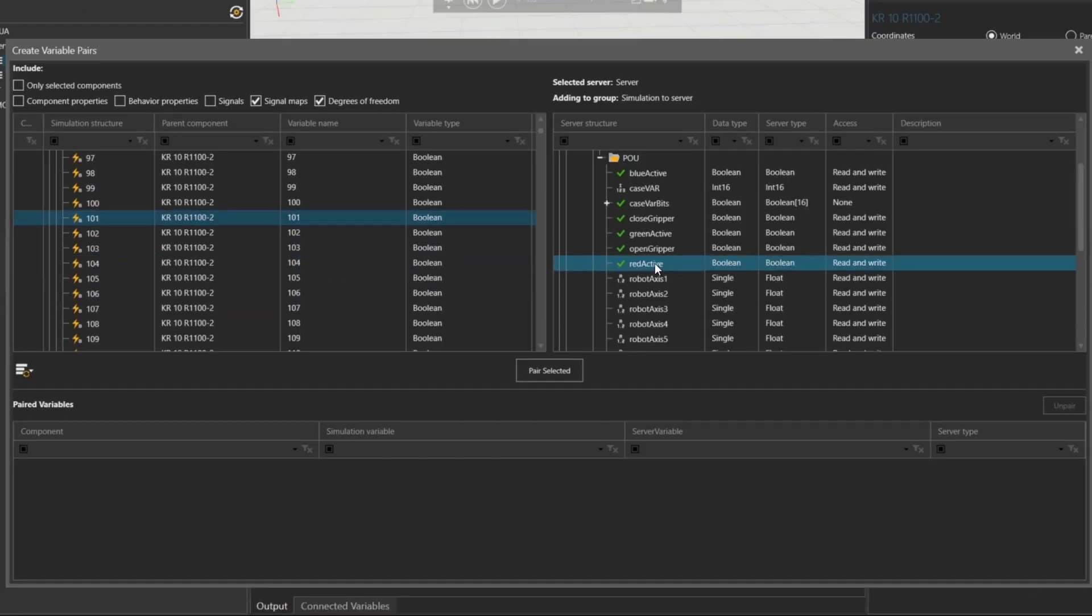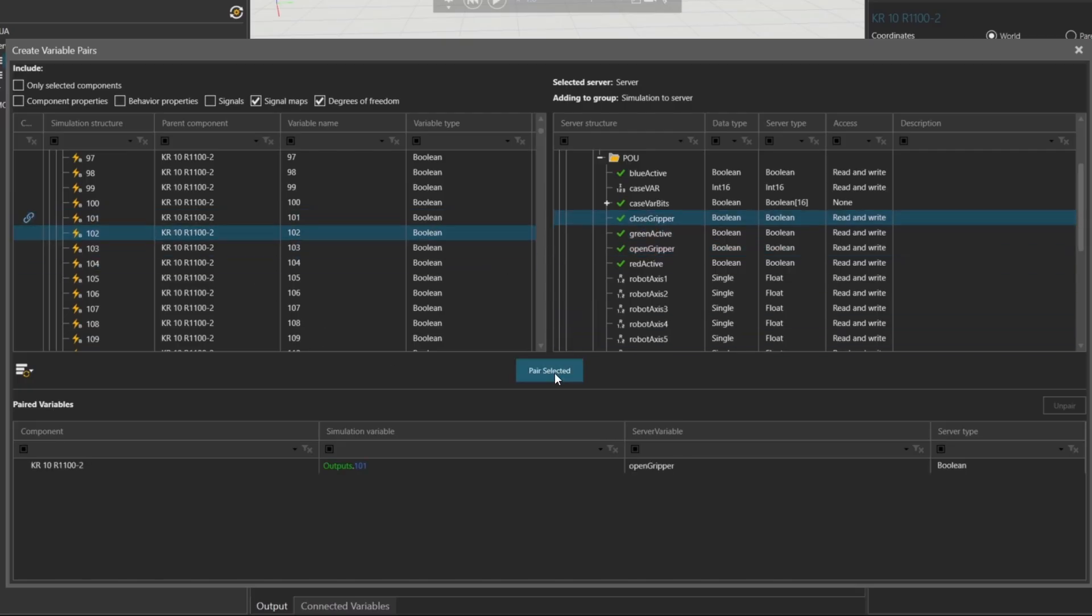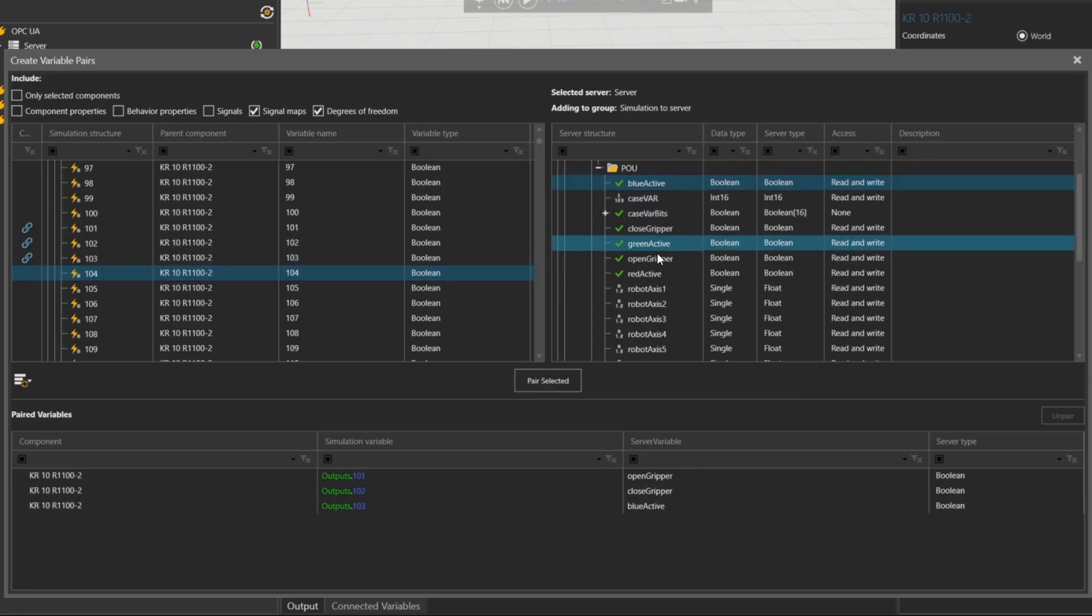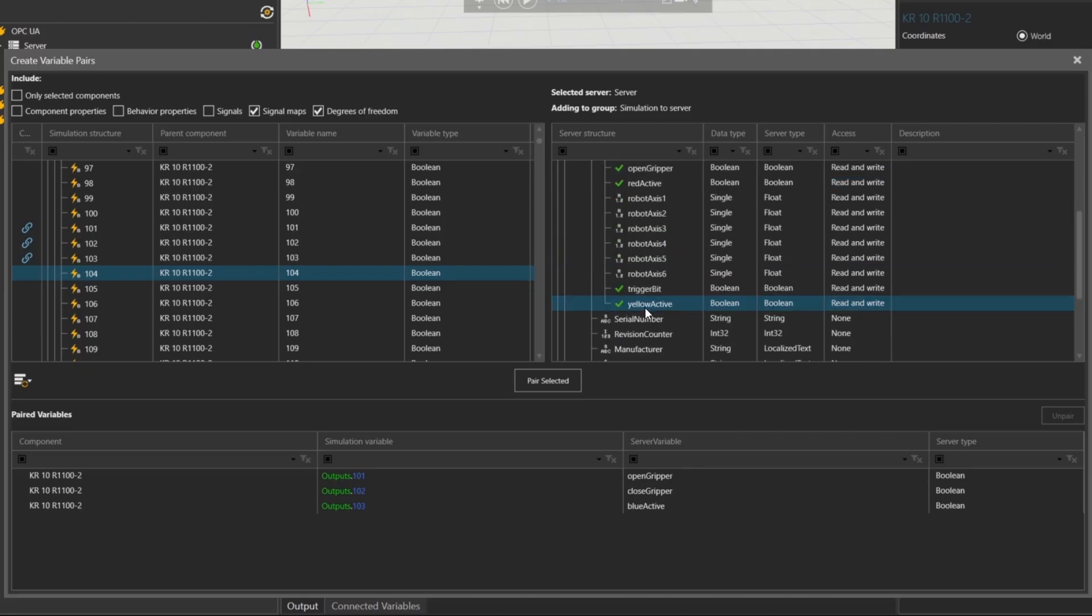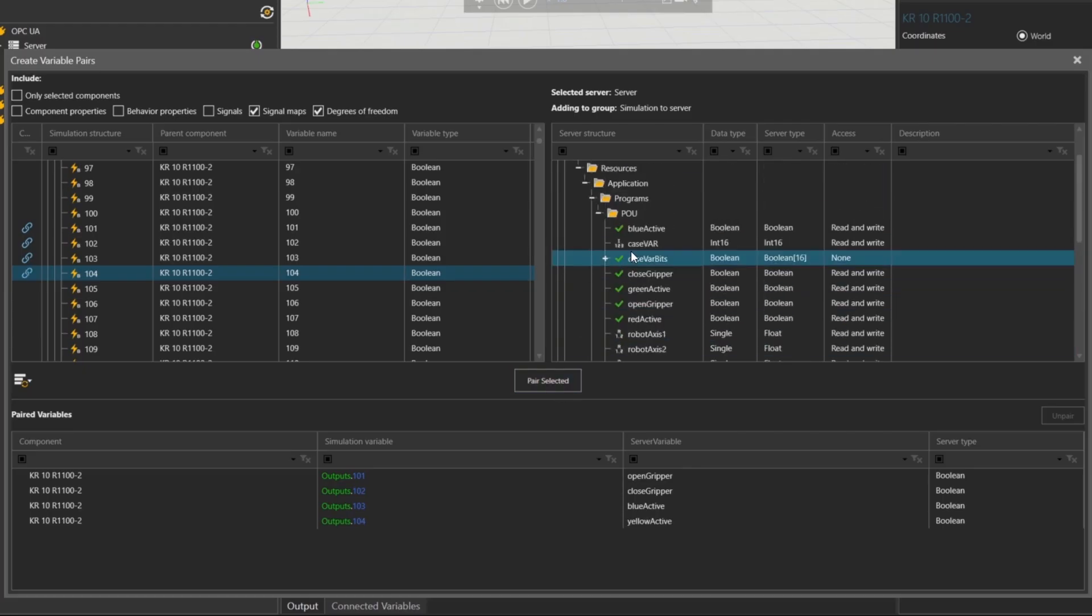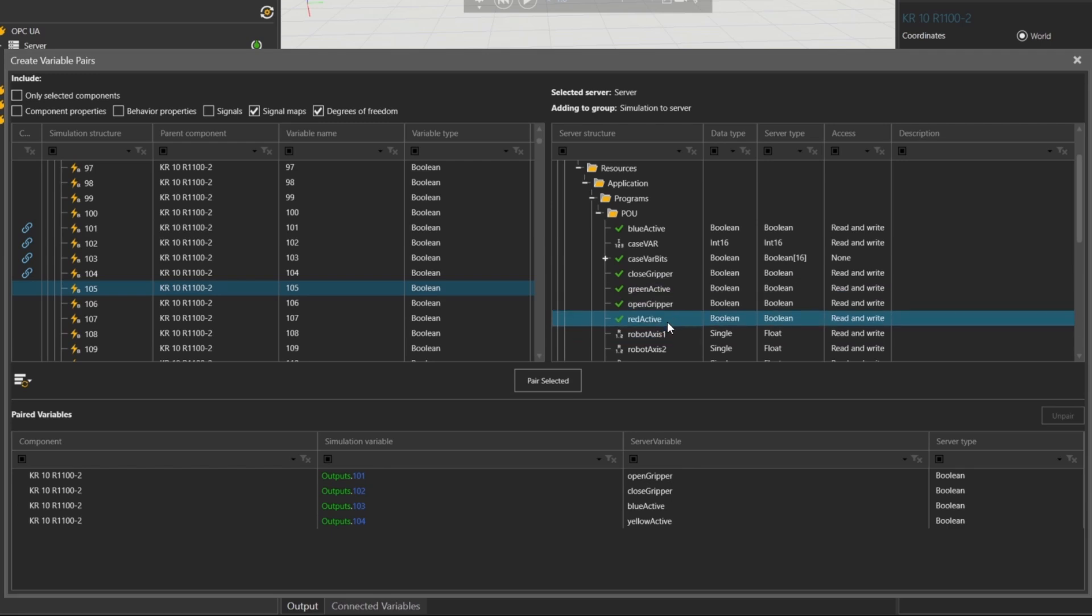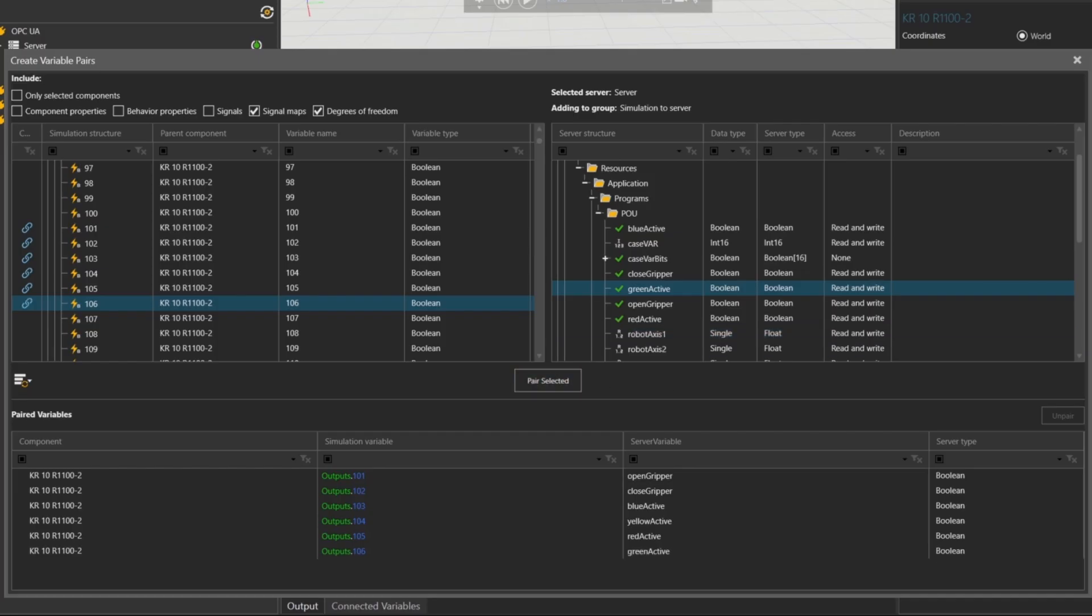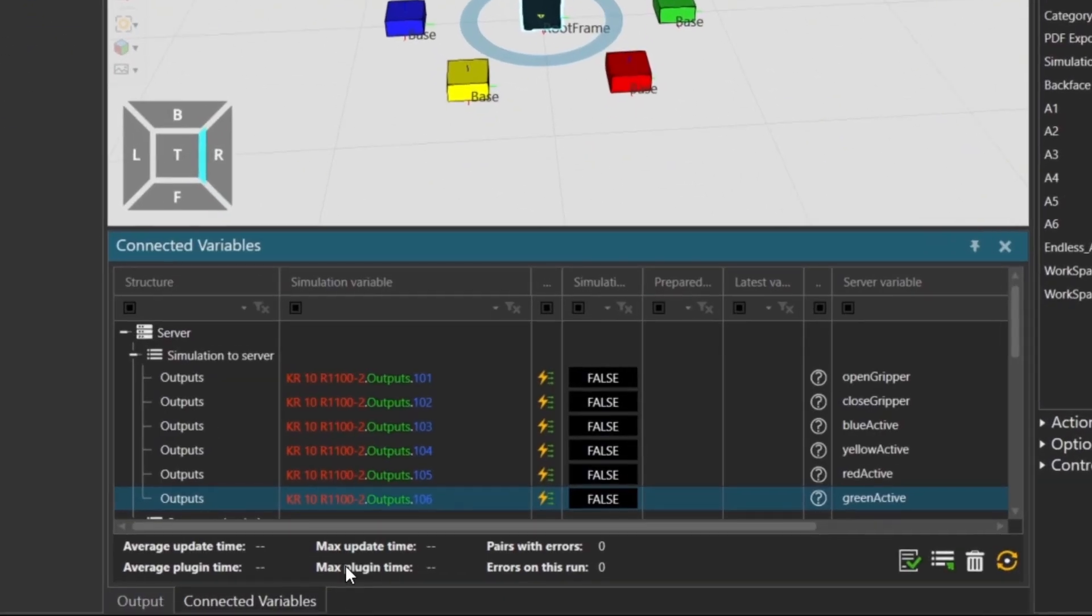Output 101 is for opening the gripper. Output 102 is for closing the gripper. Outputs 103 to 106 are used to indicate which color cube is being picked. 103 corresponds to the blue box, 104 to the yellow box, 105 is the red box, and output 106 is set while the green box is picked. We'll now map these outputs to variables and Codices using the same Create Variable Pairs window. Once paired, you'll see the connected variables listed at the bottom of the window.